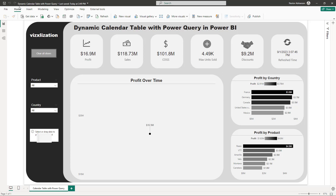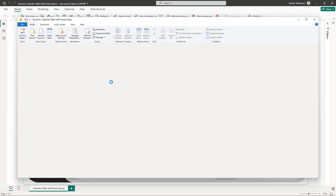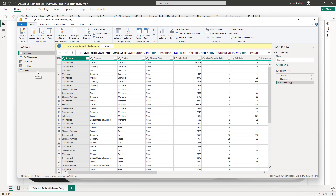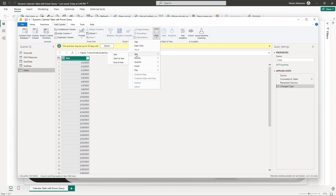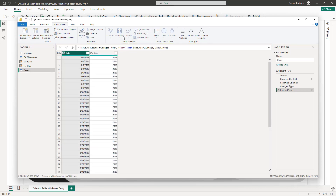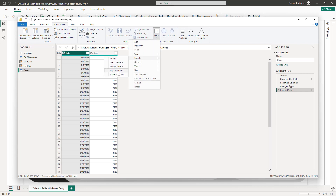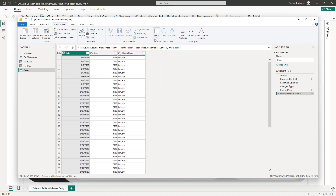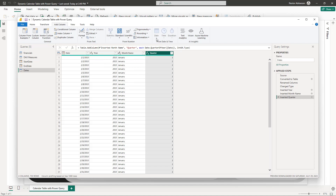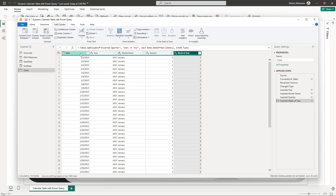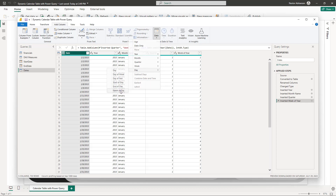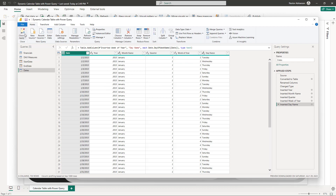Before playing with visuals, let's go back to the Power Query window and add additional columns to the calendar table. Go to the Dates query, click Add Column, and add Year. Then add Month Name, Quarter, Week of Year, and Day Name. We're essentially enriching this calendar table with useful time intelligence columns.